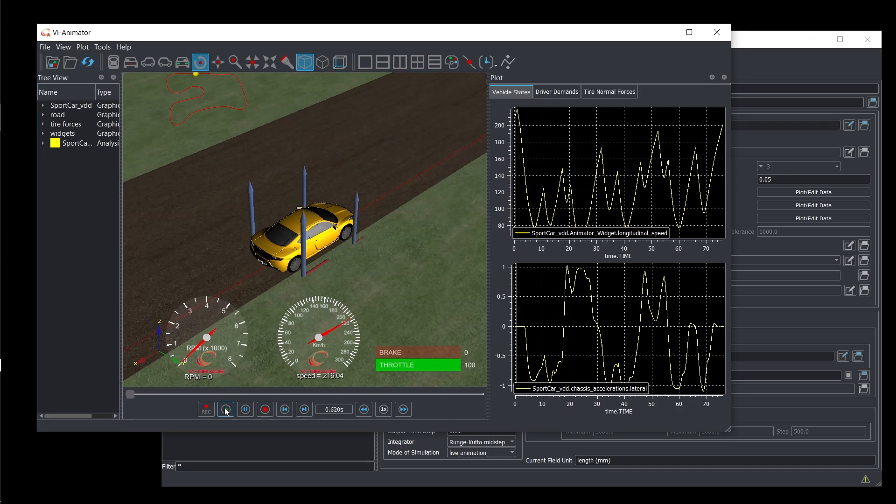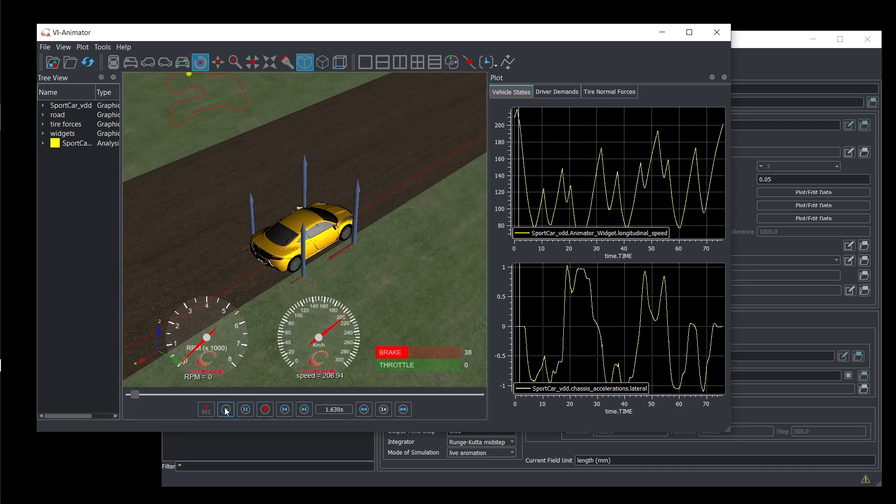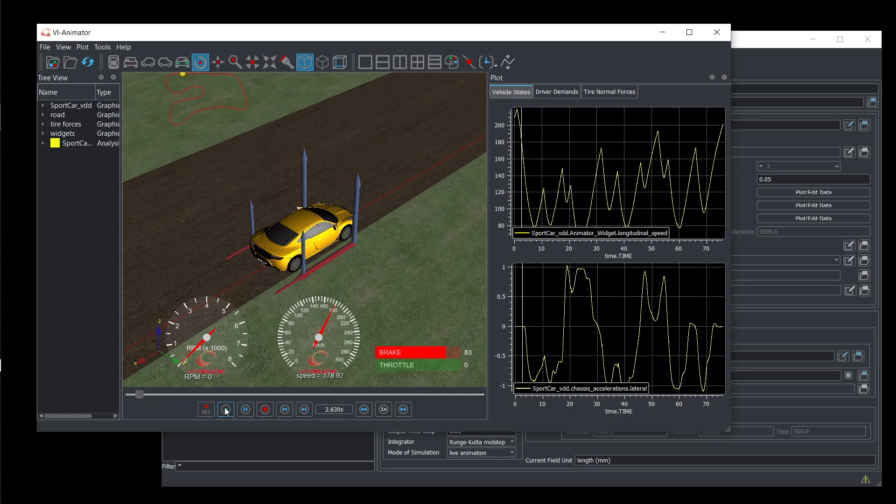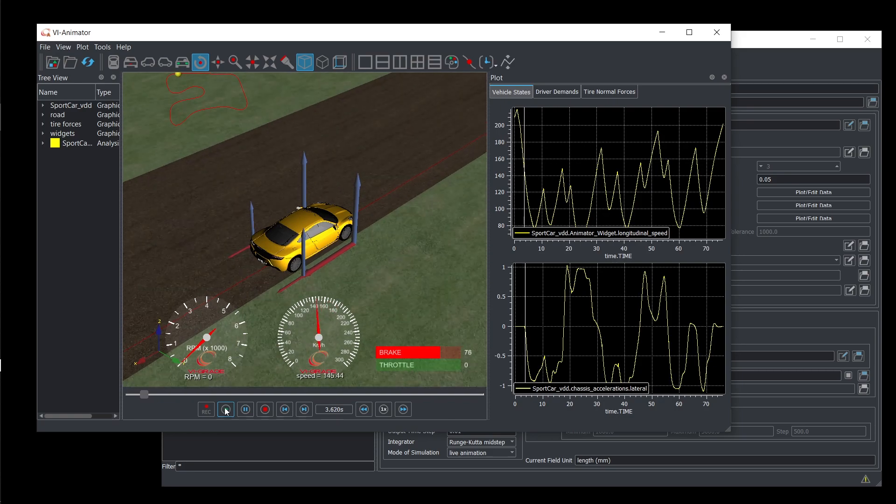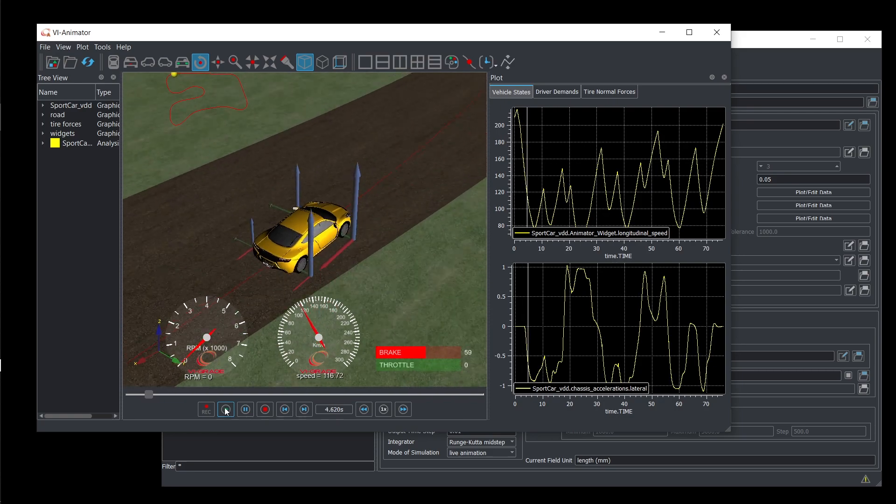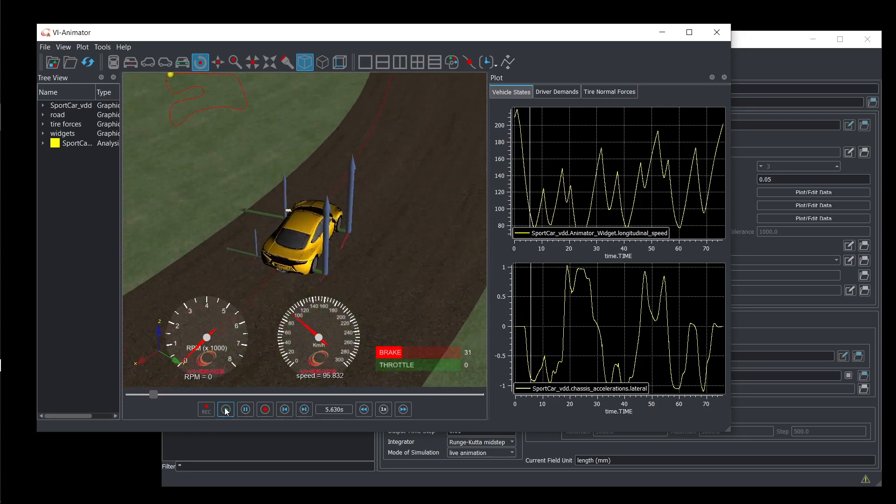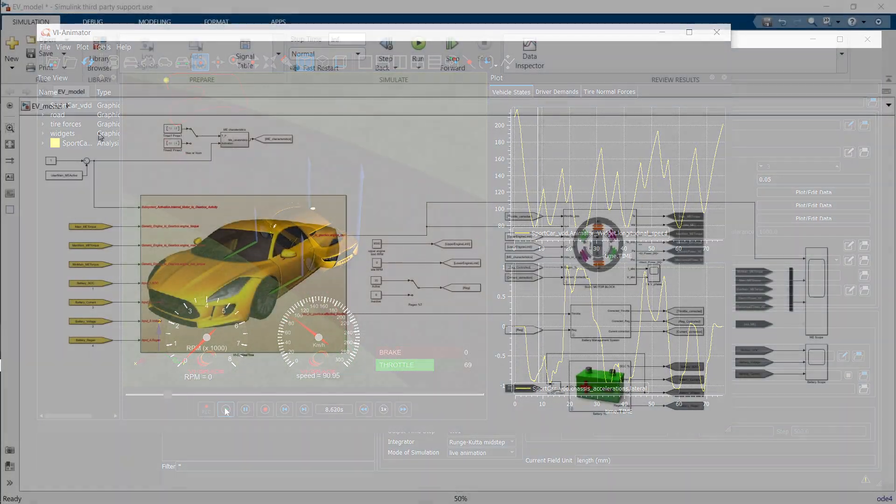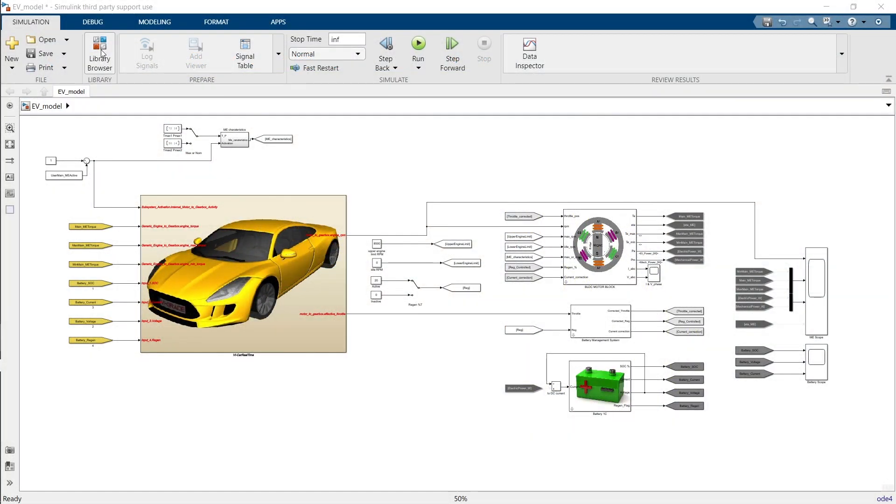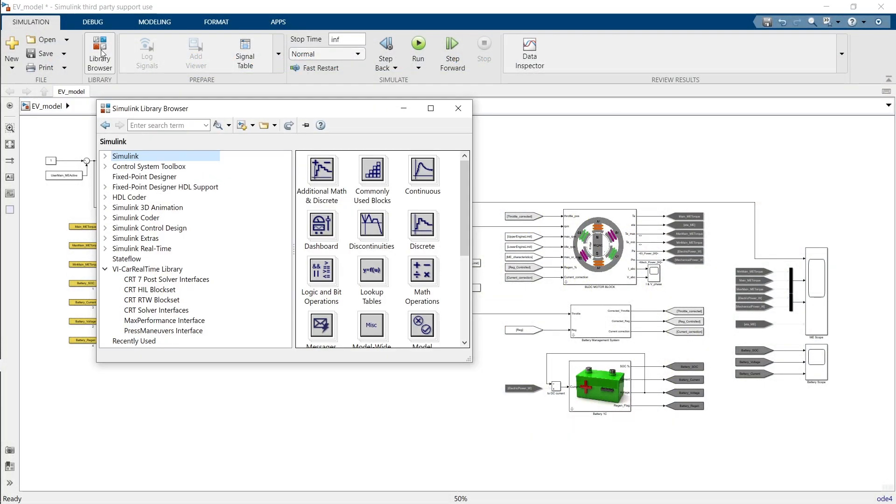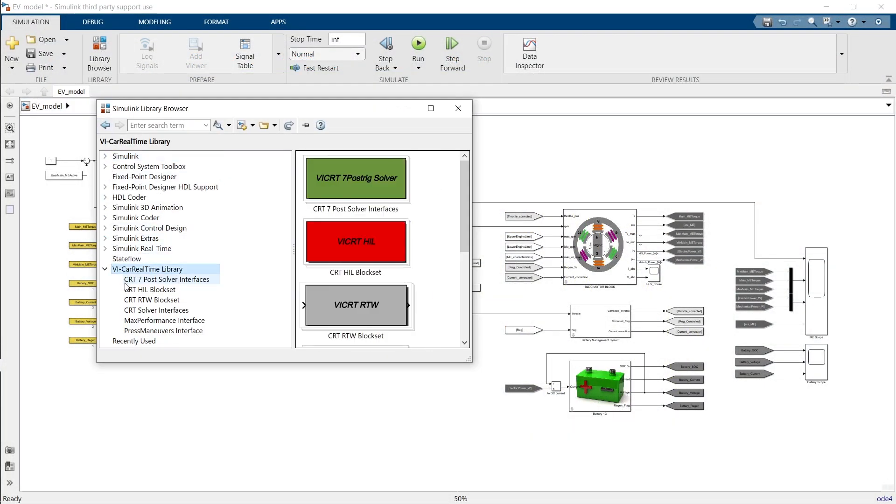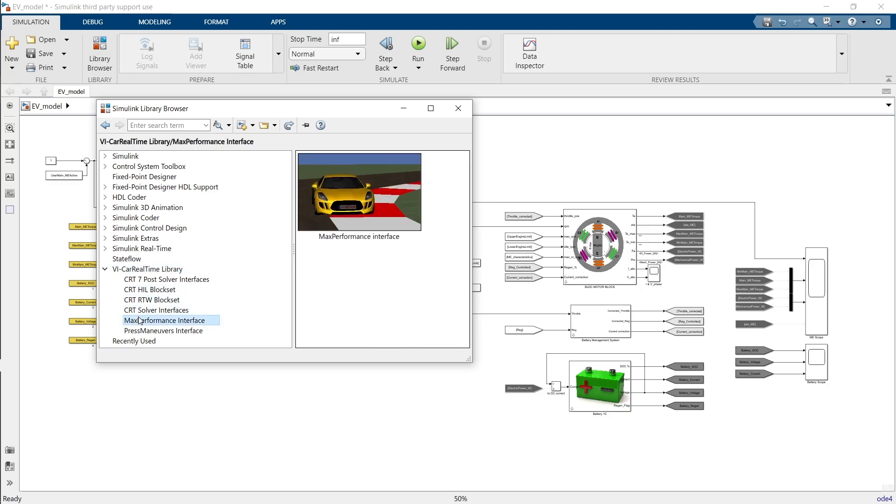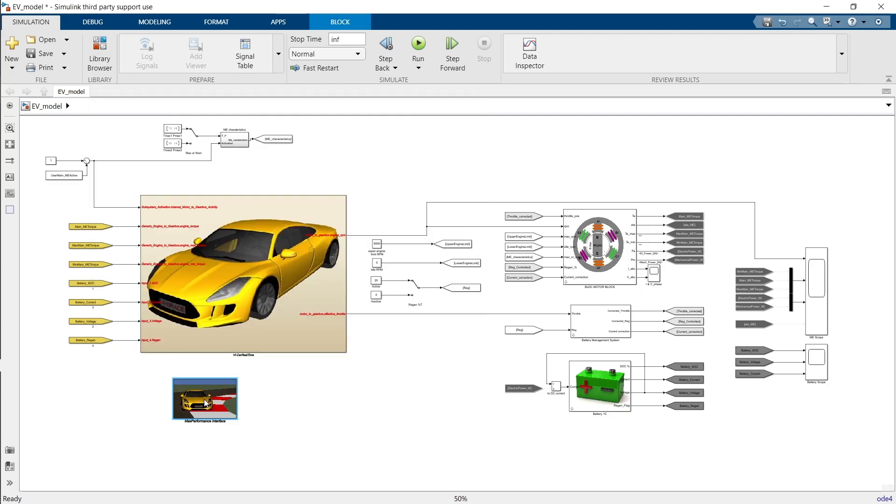Like other VI Car Real Time Events, the Max Performance Event can also be used as a reference for a design of experiments (DOE) through an Investigation Mode session or included in a Simulink model to incorporate custom subsystems or control logic, giving you the flexibility to push your vehicle to new limits.